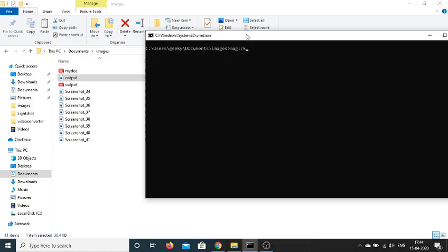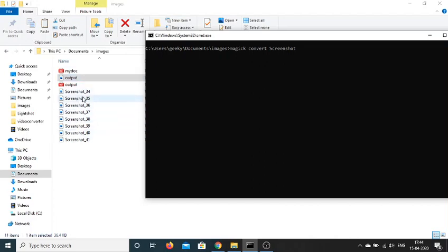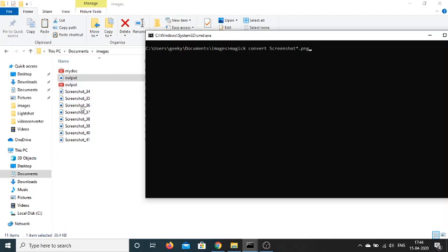You will write here magic convert and then I will write here file name, which is screenshot. As you will find that all these images start from screenshot, and then it has underscore 34, underscore 35 and all that stuff. So the screenshot part is very common. So I can just write screenshot star dot png. So it is essentially saying that take all these images which have the label screenshot inside them.